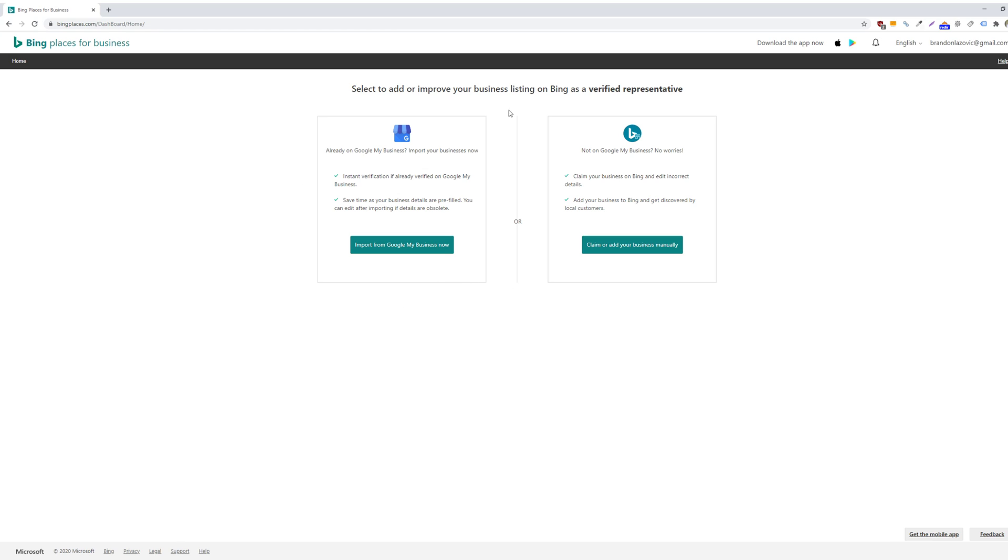Or if you don't have a Google My Business listing set up, or you haven't claimed one, then you can claim and add your business manually on Bing Places. So we will go through this option.